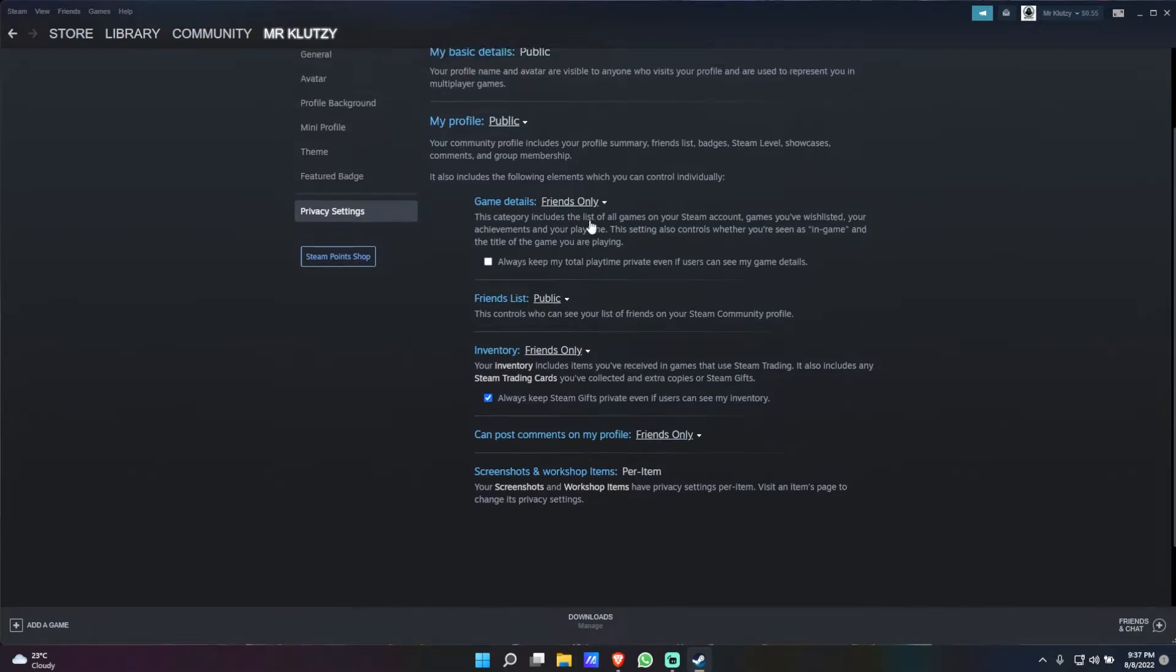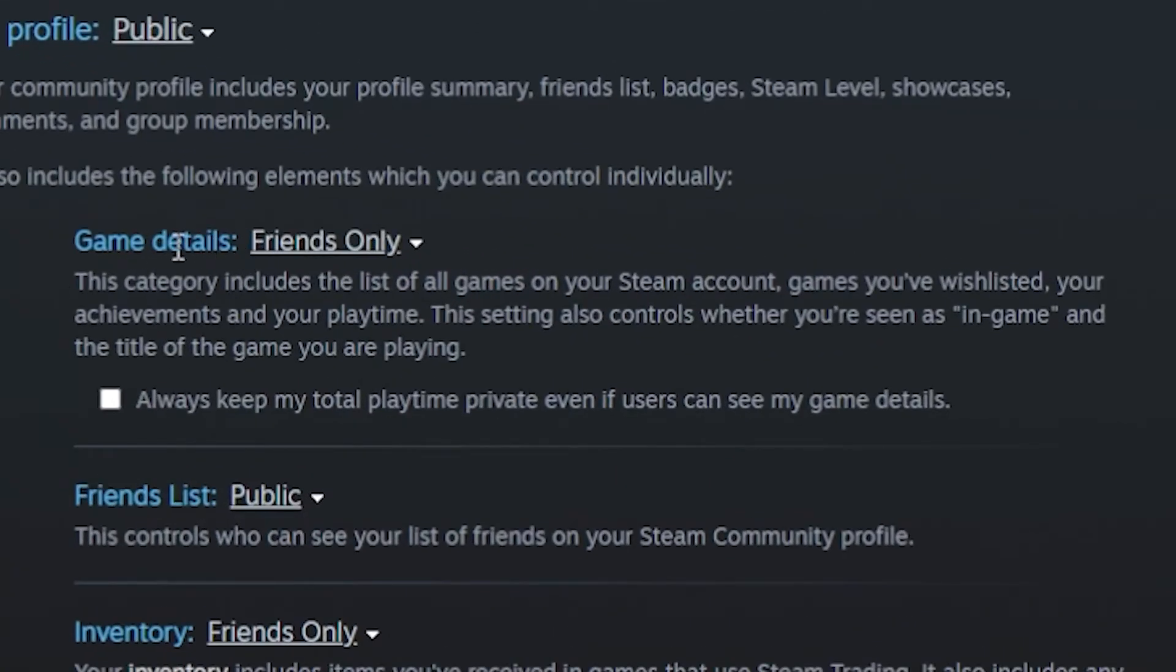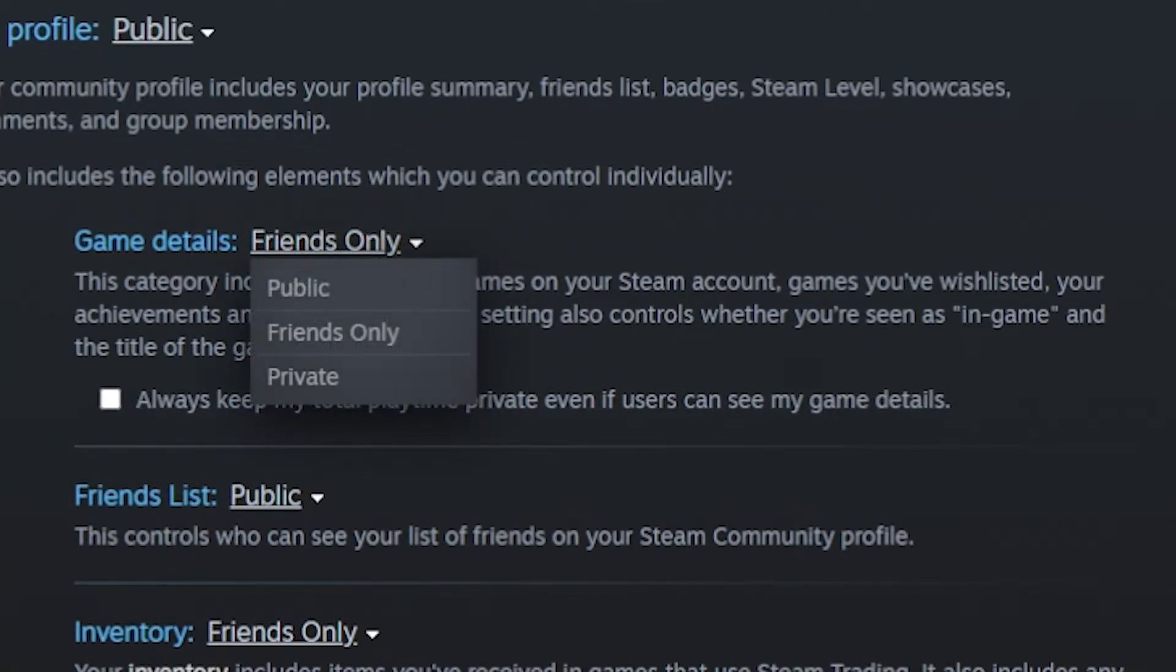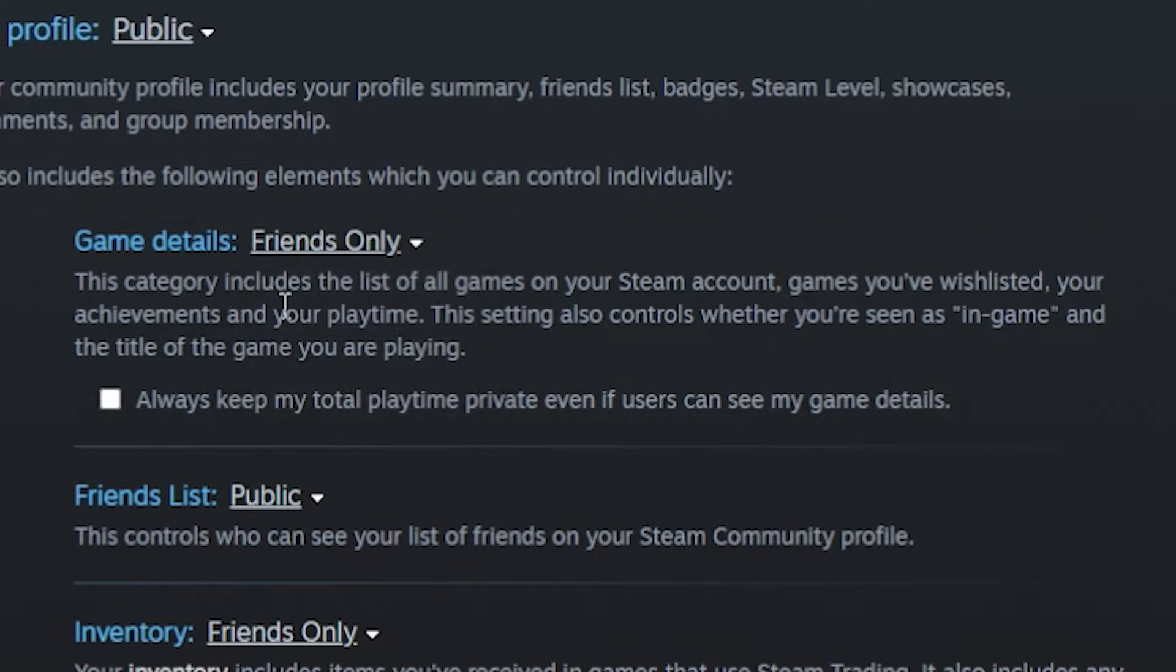Now what you want to do is, even if the game details is friends only, you can make it private. But if you don't want to make it private, there's this check mark which says always keep my total play time private even if users can see my game details.